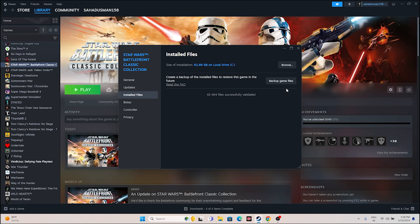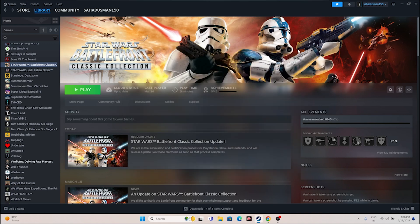Once it's done, close everything and try launching the game — it should be working fine. These are all the possible workarounds. I hope this video is helpful. If you found it helpful, don't forget to subscribe and click the bell icon for more notifications. See you soon in the next video — peace out, bye bye.